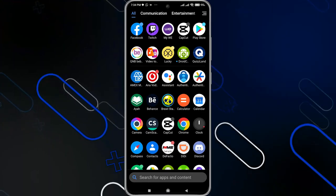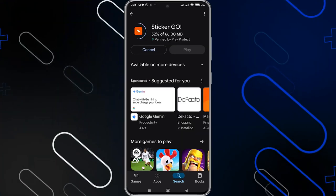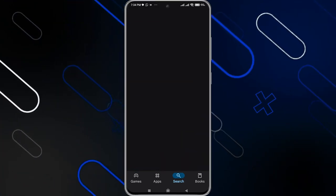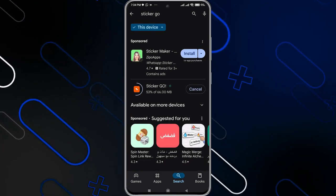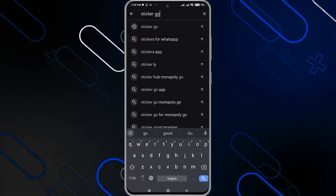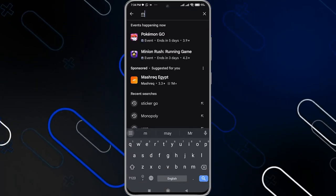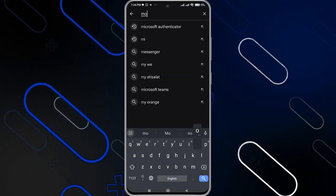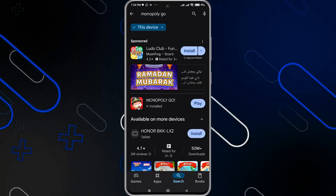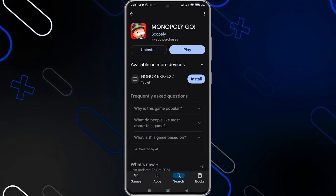The first thing you should do is make sure that you don't have any pending updates on both Sticker Go or Monopoly Go. Search for each one of them on your app store and see if you have any updates or not.